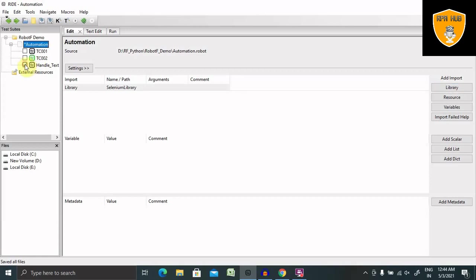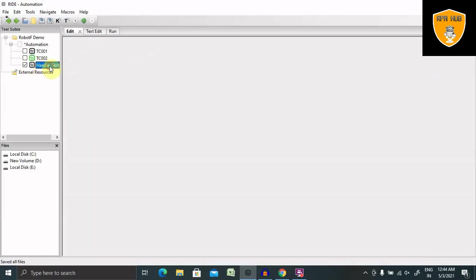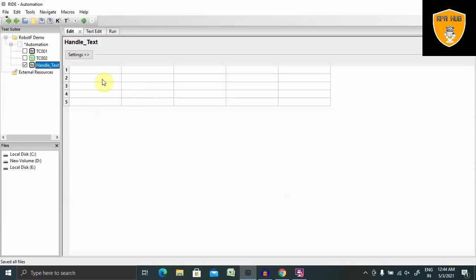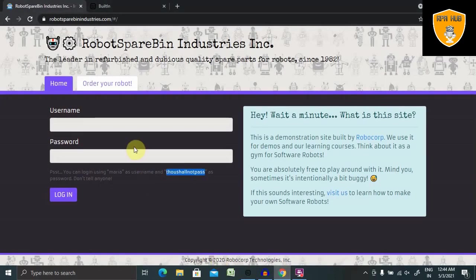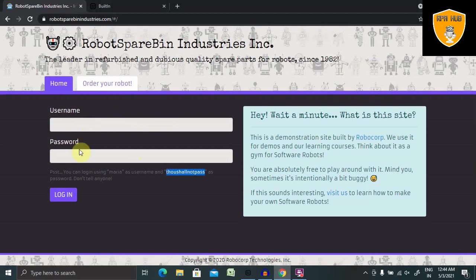So let's jump to this test case. From here, you can see this website contains two text boxes. How we can handle it in real life? Let's understand it.